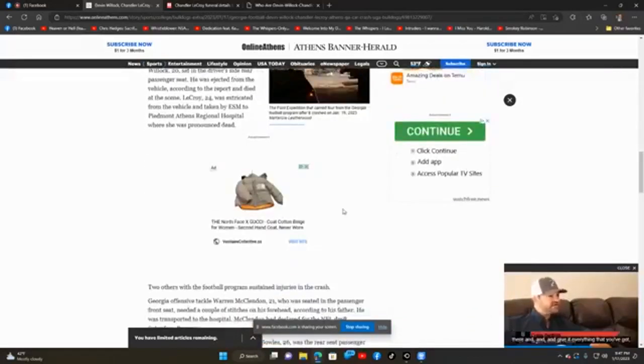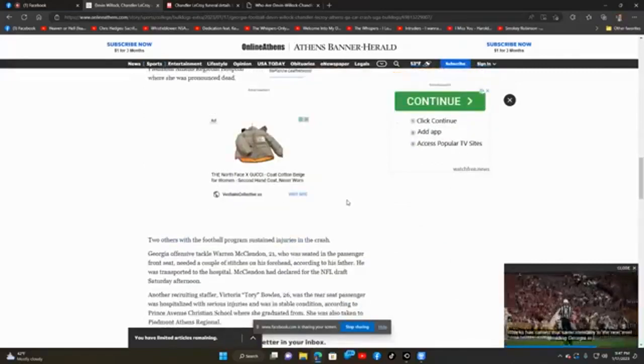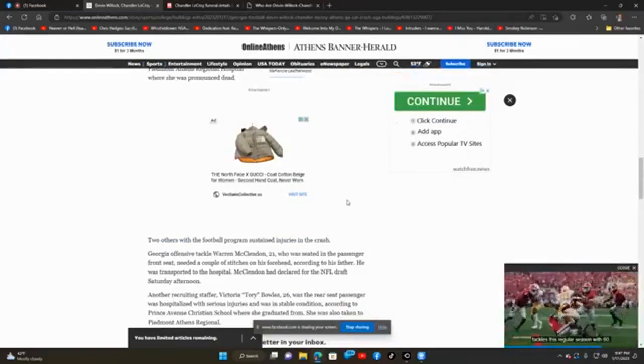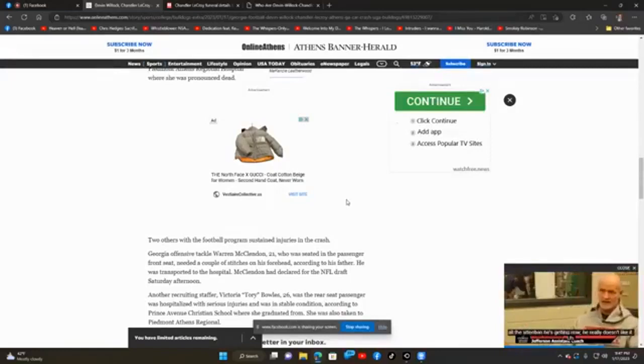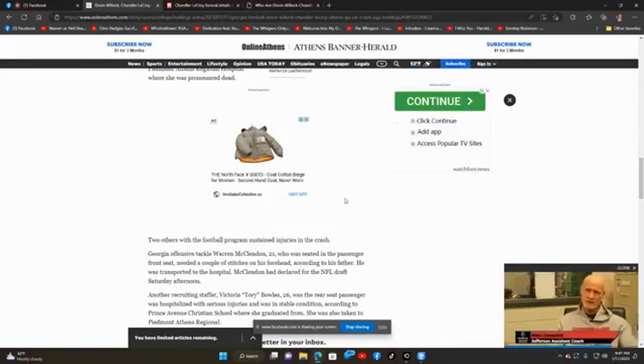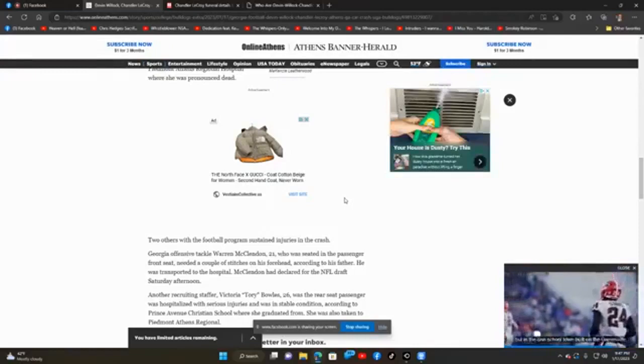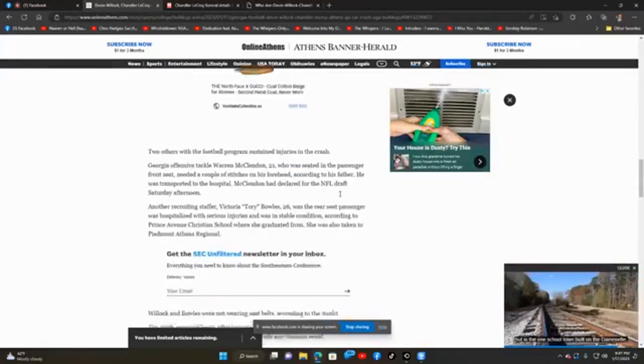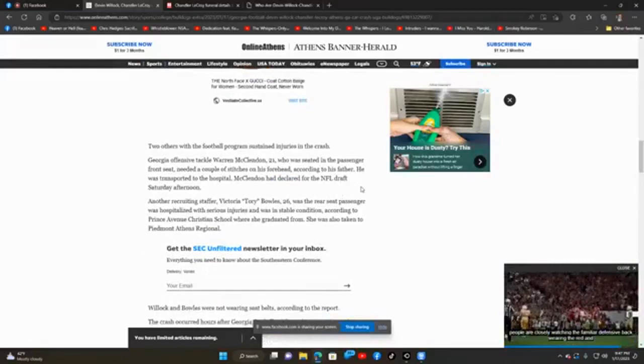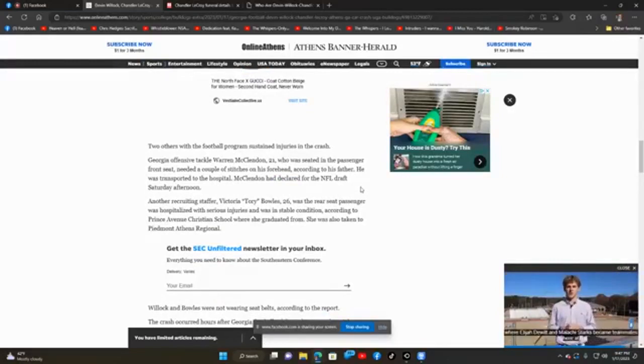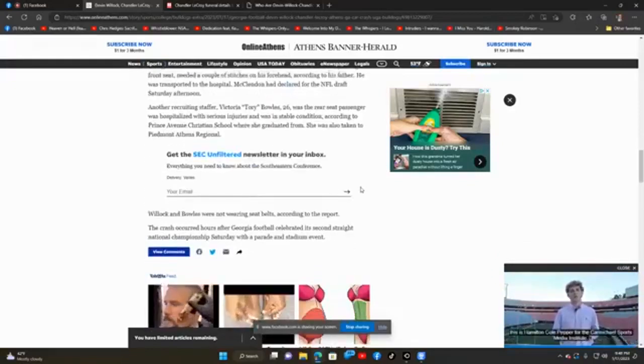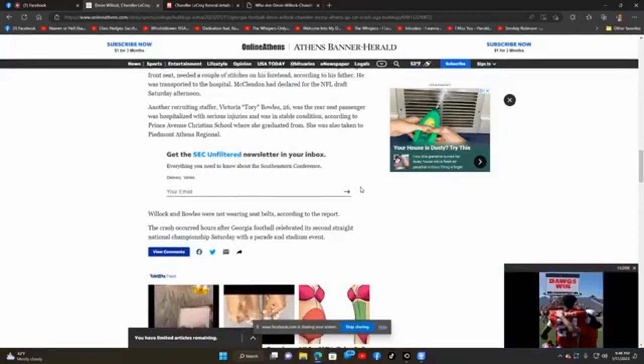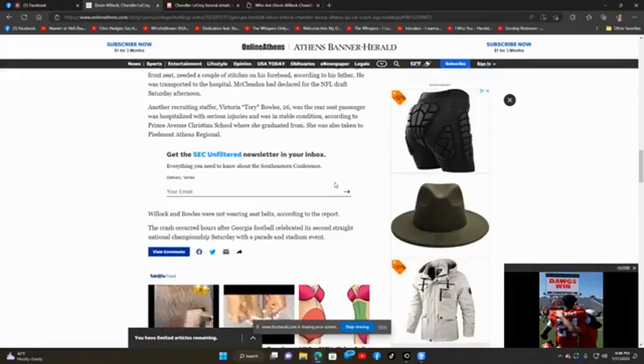Two others with football programs sustained injuries in the crash. Georgia offensive tackle Warren McClendon, age 21, who was seated in the passenger front seat, needed a couple of stitches on his forehead according to his father. He was transported to the hospital. Thank God for that, he survived with very minimal injuries. McClendon had declared for the NFL draft Saturday afternoon. Another recruiting staffer, Victoria Tory Bowles, age 26, was the rear seat passenger, was hospitalized with serious injuries and was in stable condition. She was also taken to Piedmont Athens Regional. Willock and Bowles were not wearing seat belts according to the report. The crash occurred hours after Georgia football celebrated its second straight national championship Saturday with a parade and stadium event.